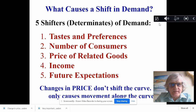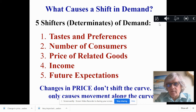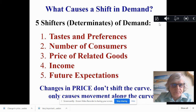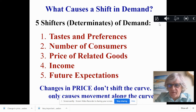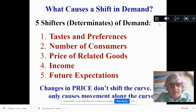Number one is consumer tastes and preferences — whether the product is popular, in style, or in demand. Number two, the number of consumers. Number three, the price of related goods. Number four, income. Number five, future expectations.